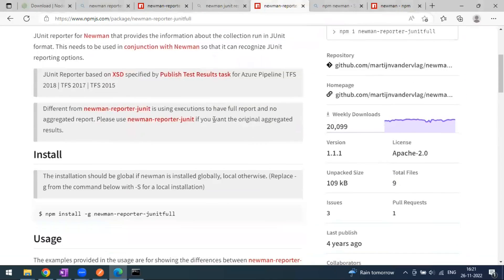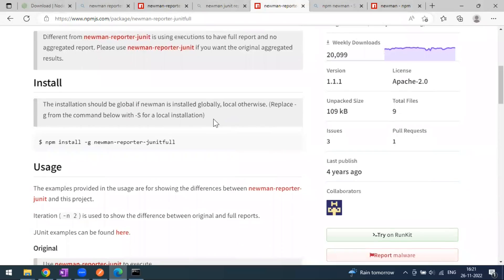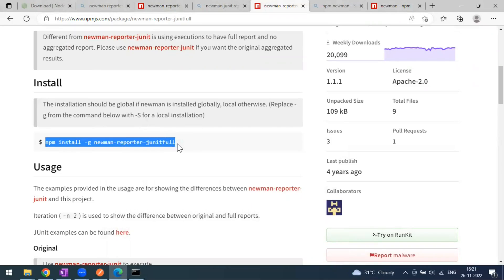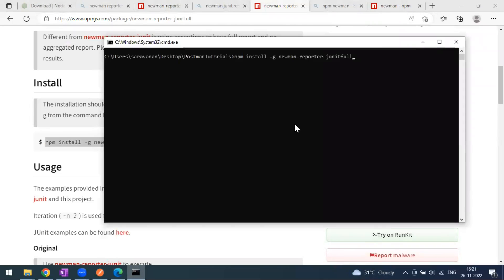It's going to be the same install process. If you want to install globally, you can use the `-g` flag. If you want to install in a particular working directory, you can ignore the `-g`. I'm just copying this command and pasting it. The installation has started, so let's wait for it to complete.